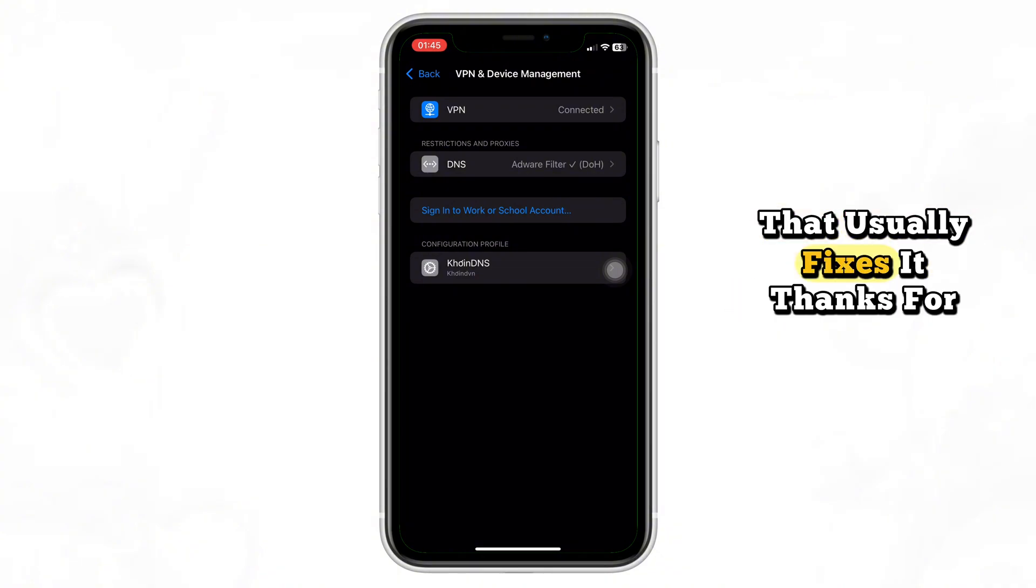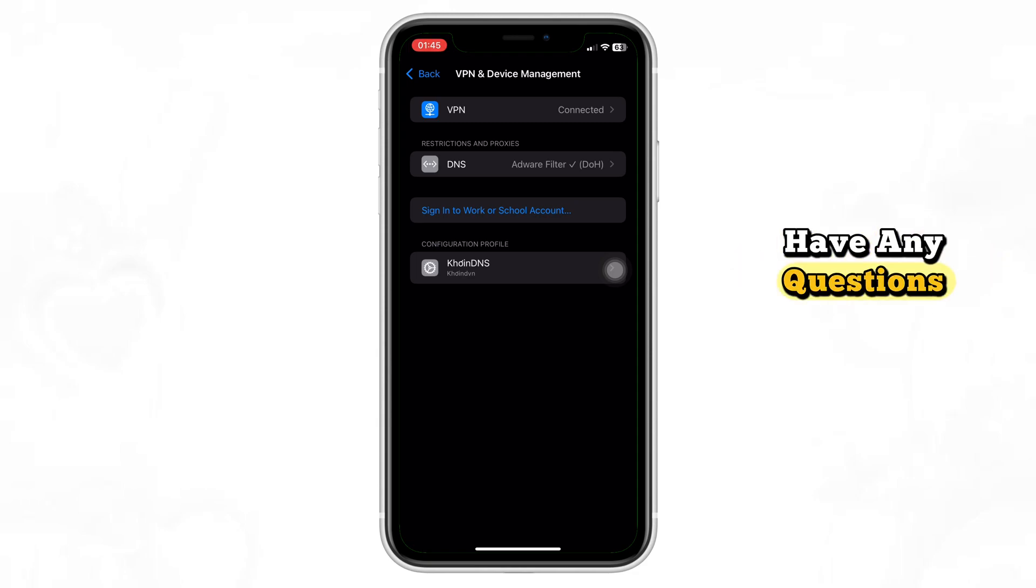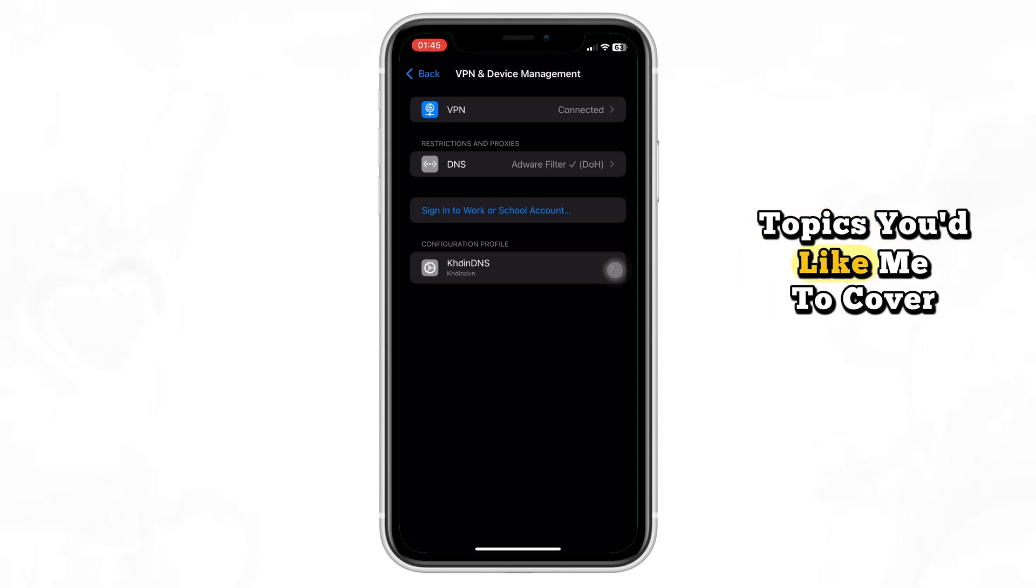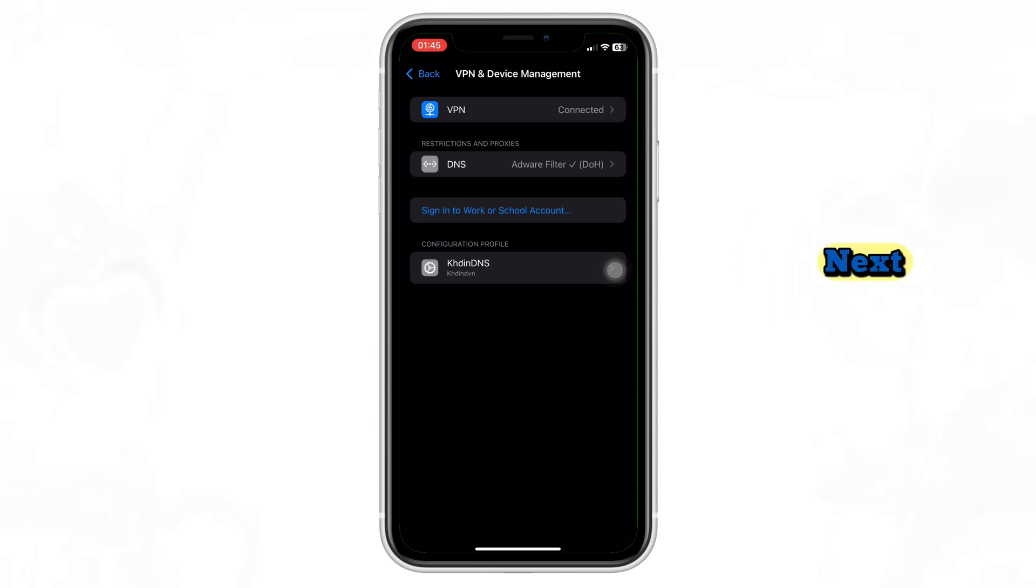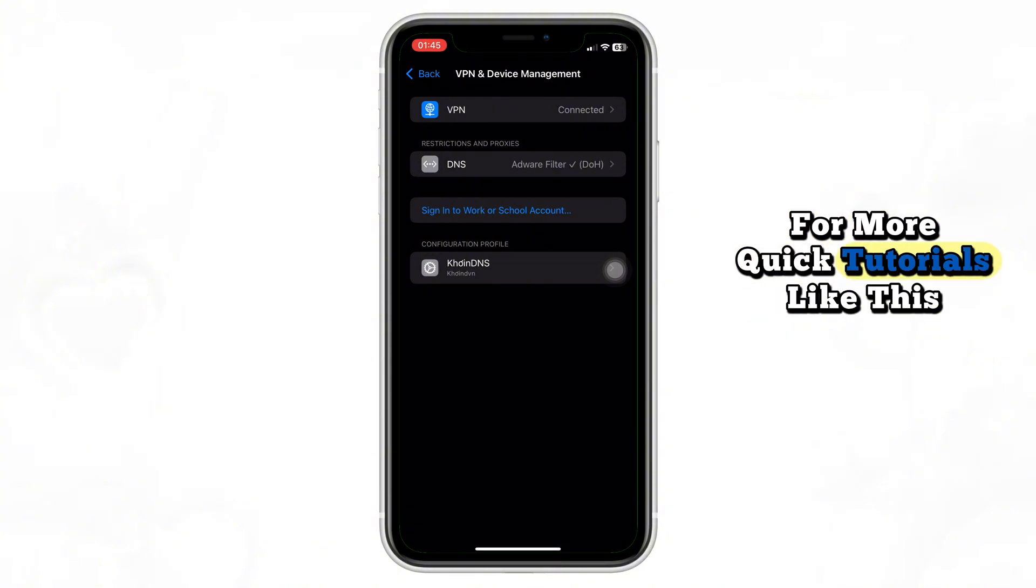Thanks for watching. Drop a comment below if you have any questions, and let me know what topics you'd like me to cover next. Hit the like button and subscribe for more quick tutorials like this.